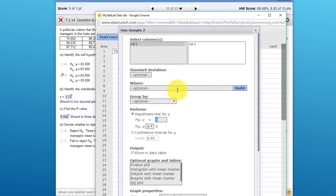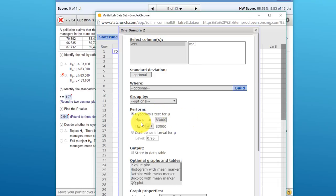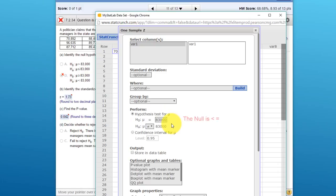Now let's go back into StatCrunch. Our null is $83,000. Remember, in StatCrunch, Minitab, and other statistics programs, when you're running these hypothesis tests, you just run the test for the equality. In this case, that the mean of the population is equal to $83,000.